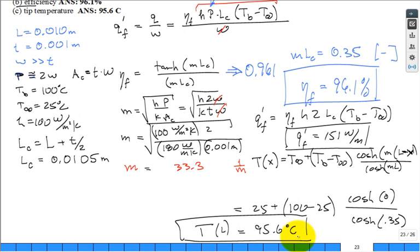That solves the problem. To wrap up: next time we'll cover the last topic in this section, which is an array of fins. Then we'll try to do a little review on Tuesday for the exam on Thursday.